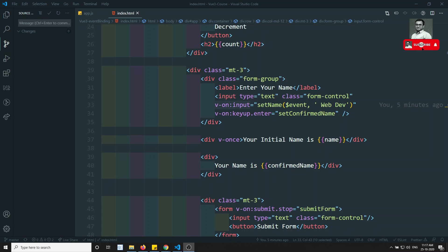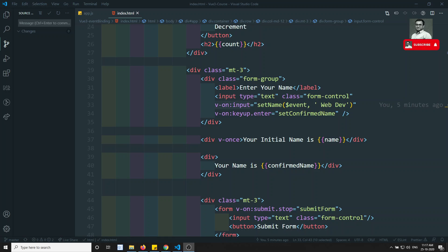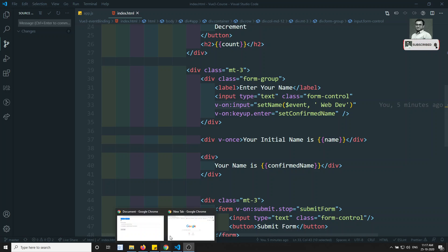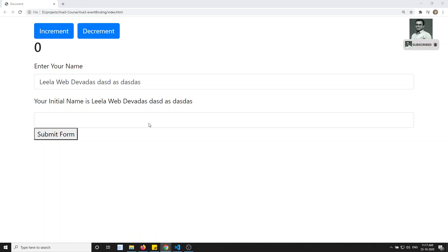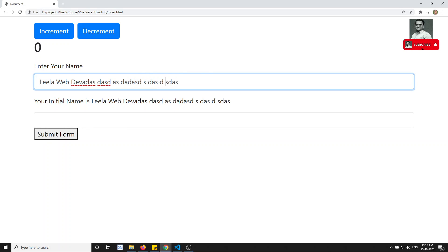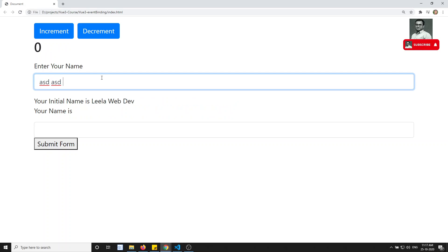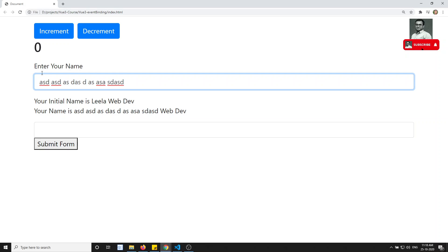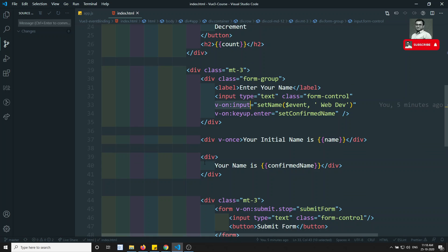Before continuing, if you are coming here for the first time, please do support me by subscribing to my channel so that I will be posting more and more front-end development courses. Now see here — this is the output. Whatever I am writing here, after pressing Enter you are able to get the output.